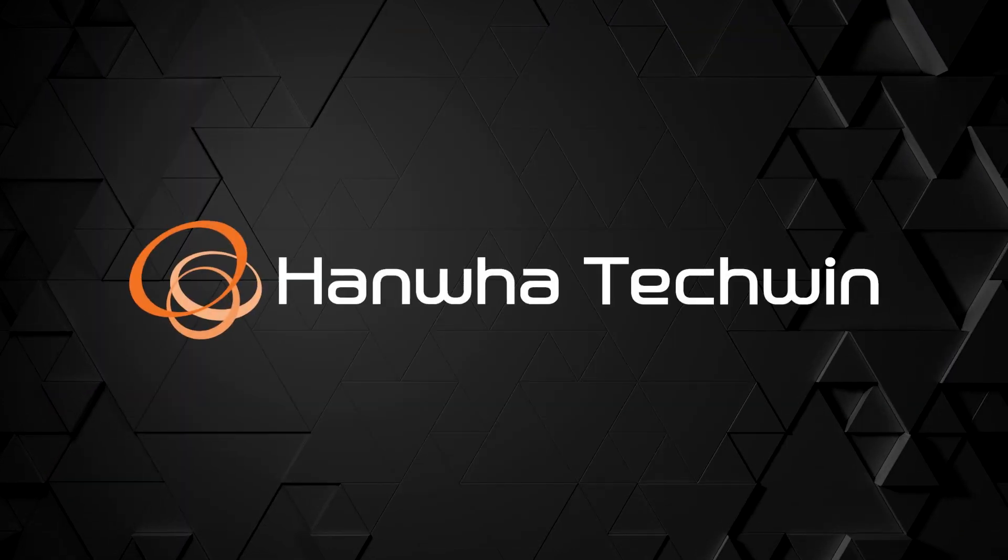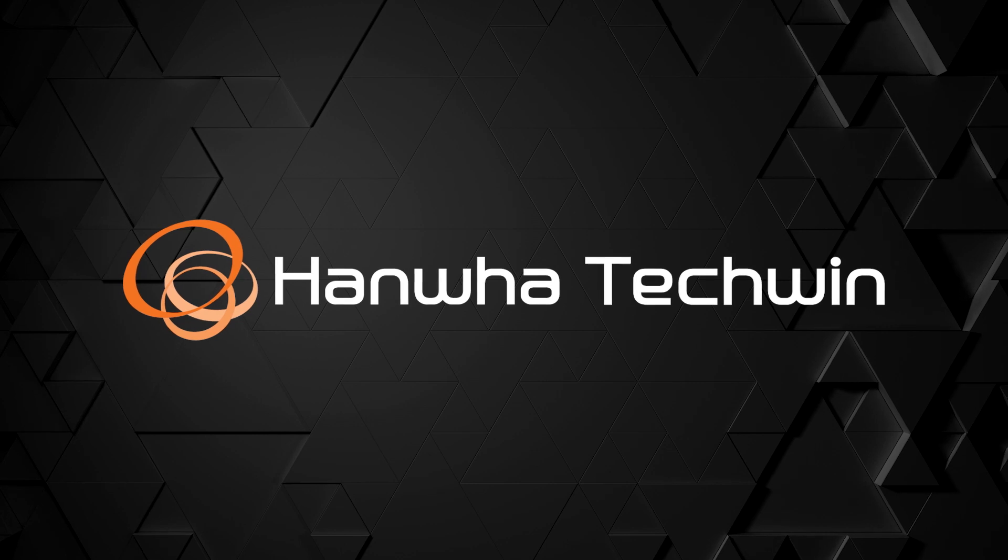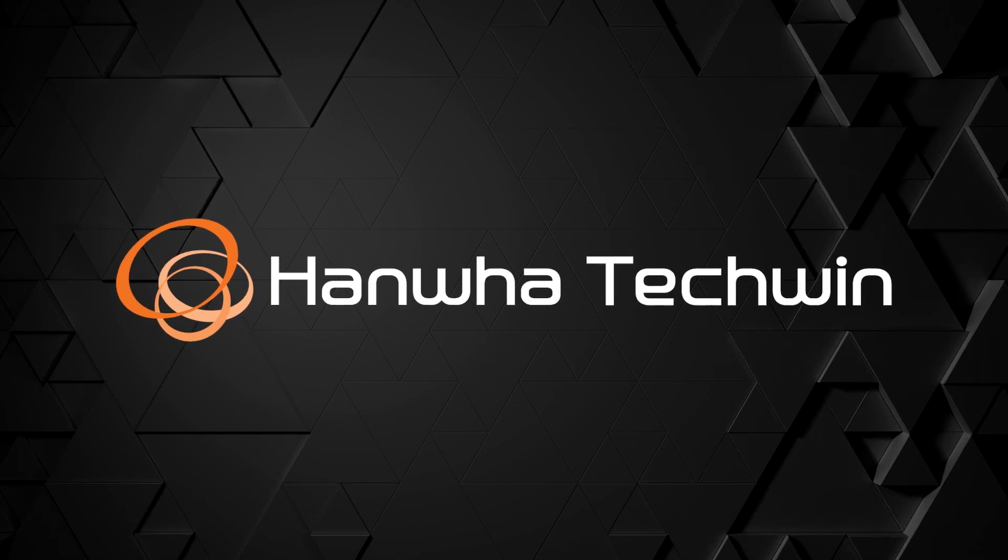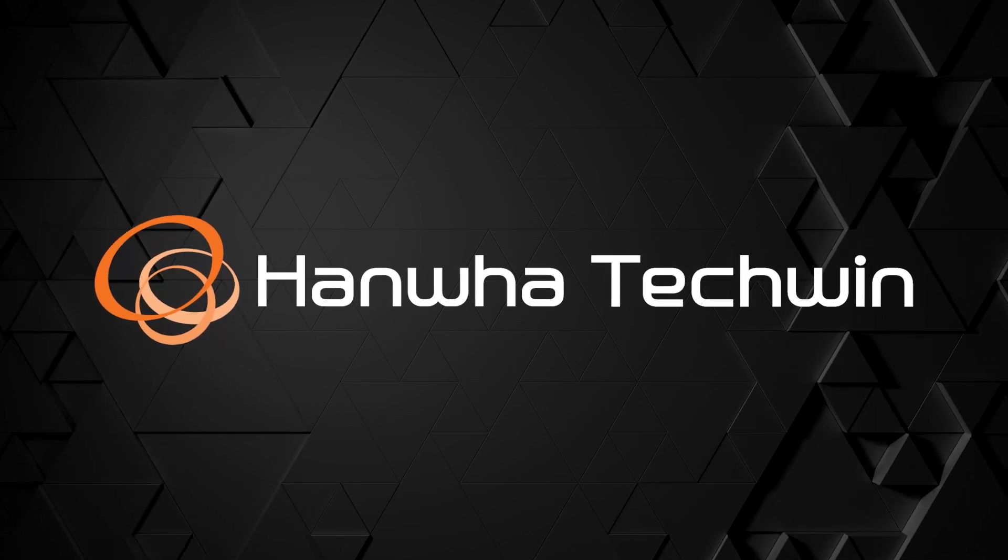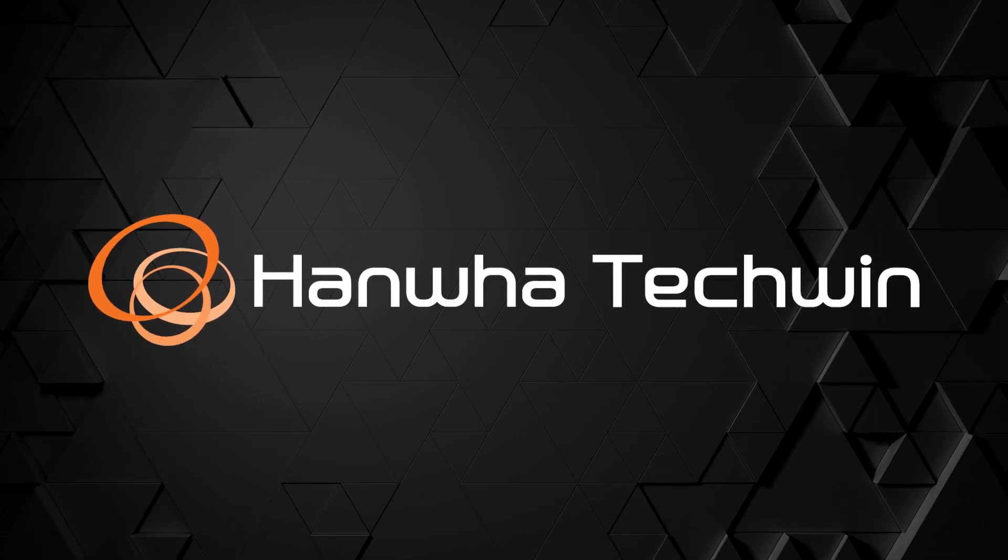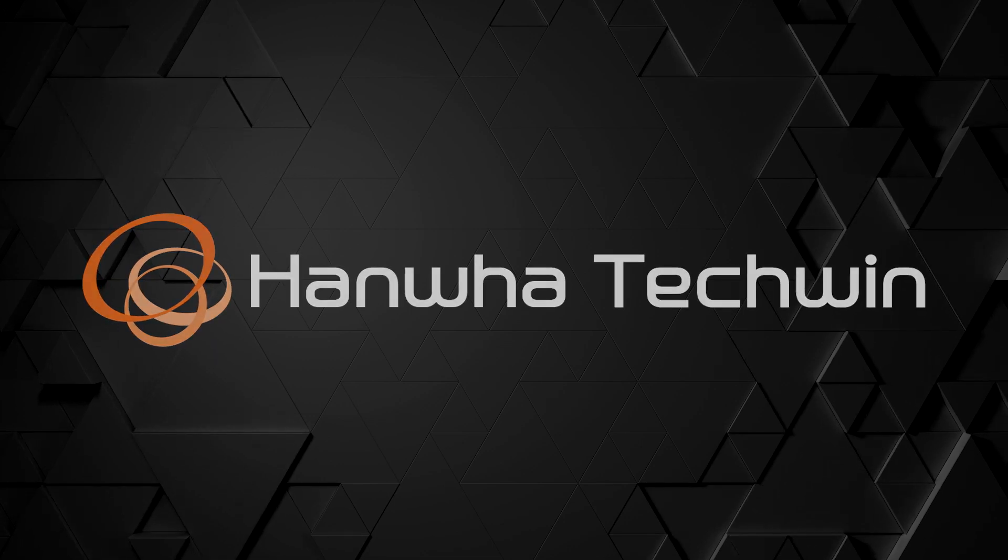To learn more about this and other exciting Hanwha products, subscribe to our YouTube channel or visit us at HanwhaSecurity.com.